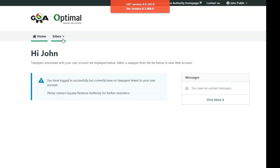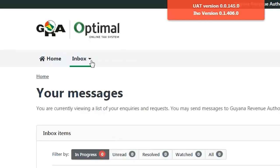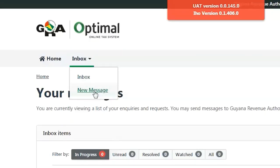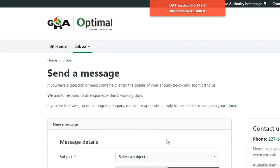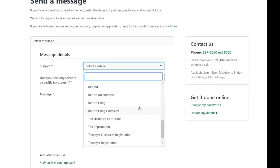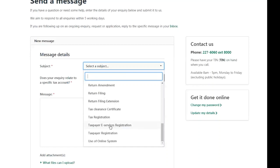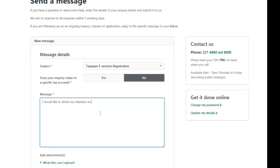Registering Your e-Service Account. After activating your account, you will be required to link your taxpayer registration information with your user account by sending the GRA a message. From the Inbox tab within your account, select New Message. This option is used to make inquiries and seek assistance from the GRA. In this case, the taxpayer is linking his e-Services account. Therefore, he selects Taxpayer e-Services Registration from the menu list in the subject line. Select No for the question, Does your inquiry relate to a specific account? In the Message text box, indicate you want to link your taxpayer account to your e-Service account.